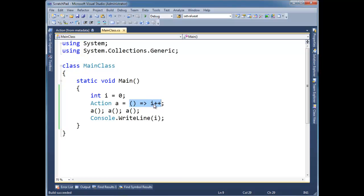But yeah, I'm still able to read and write to i's value here within this method. Let's do a different example.